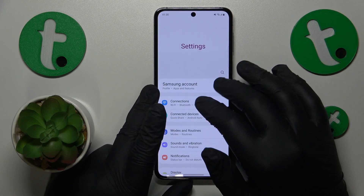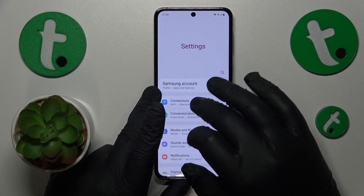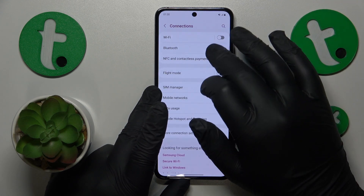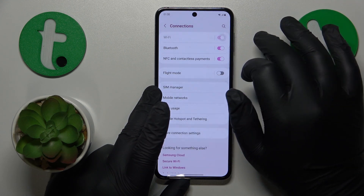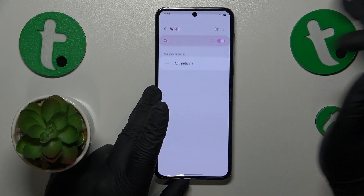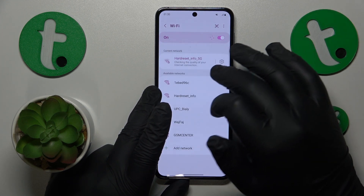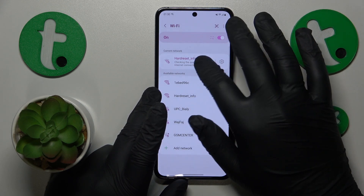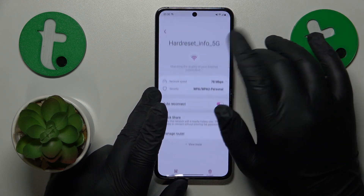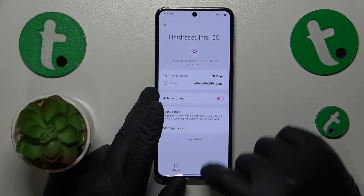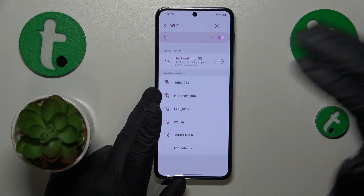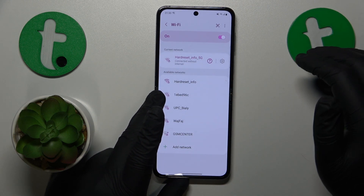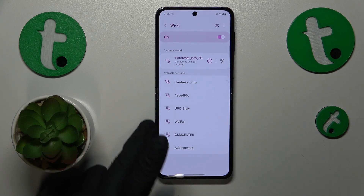Then you might also want to enter the connection category of settings and toggle your Wi-Fi feature off and back on. You might also want to forget whatever network you're having issues with — open its network details page, tap forget, and then reconnect your phone to the same network and see if that possibly helps.